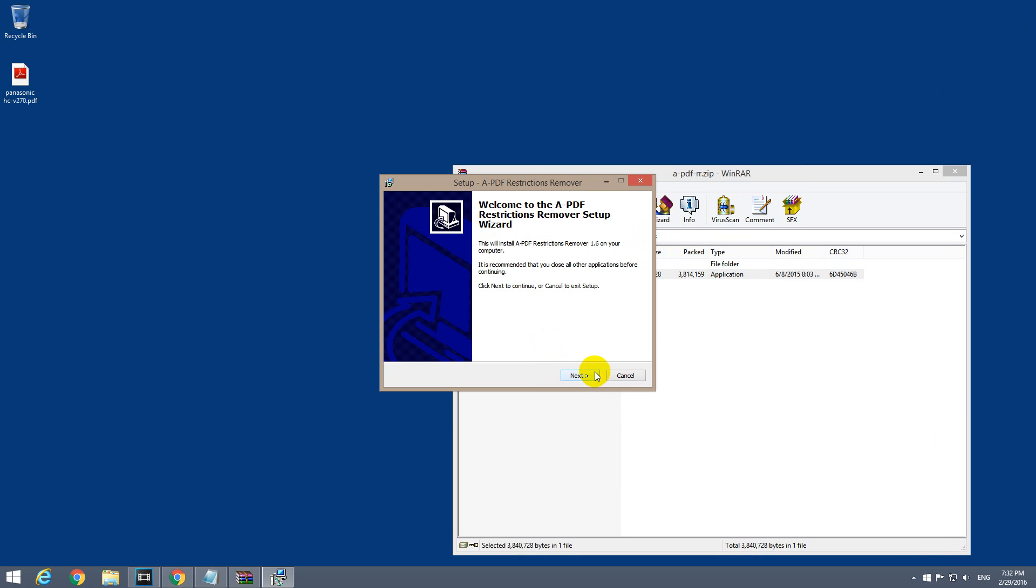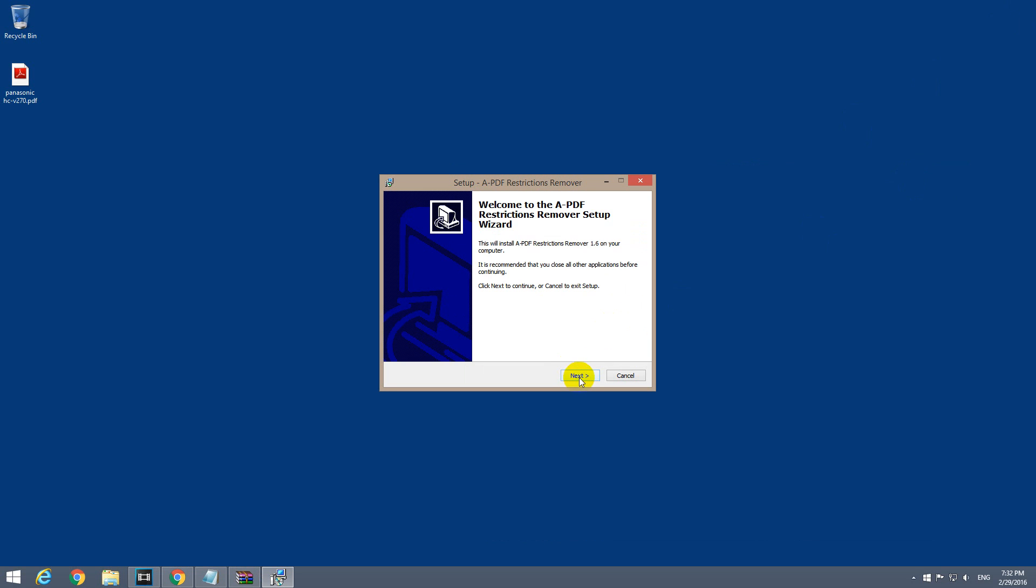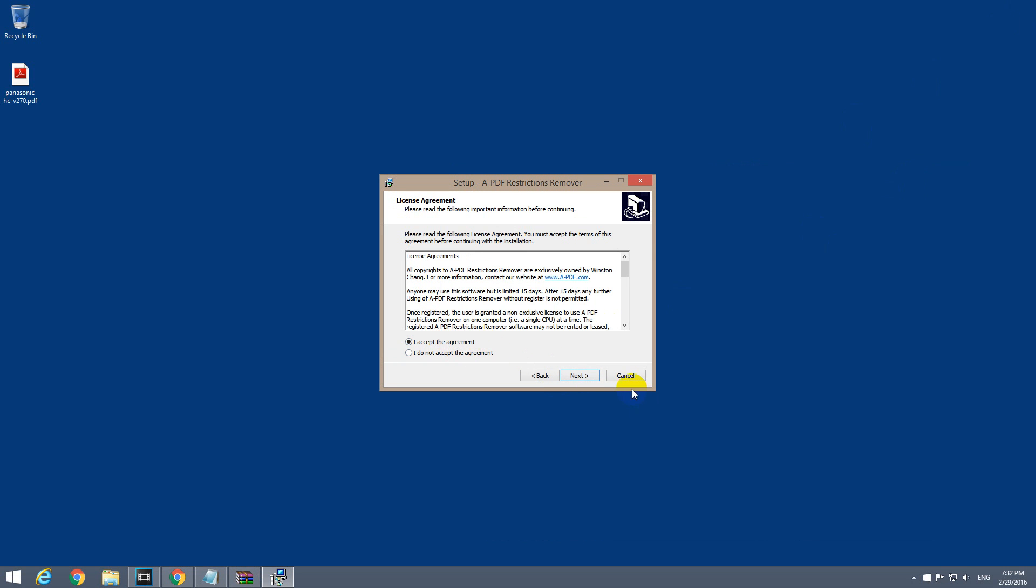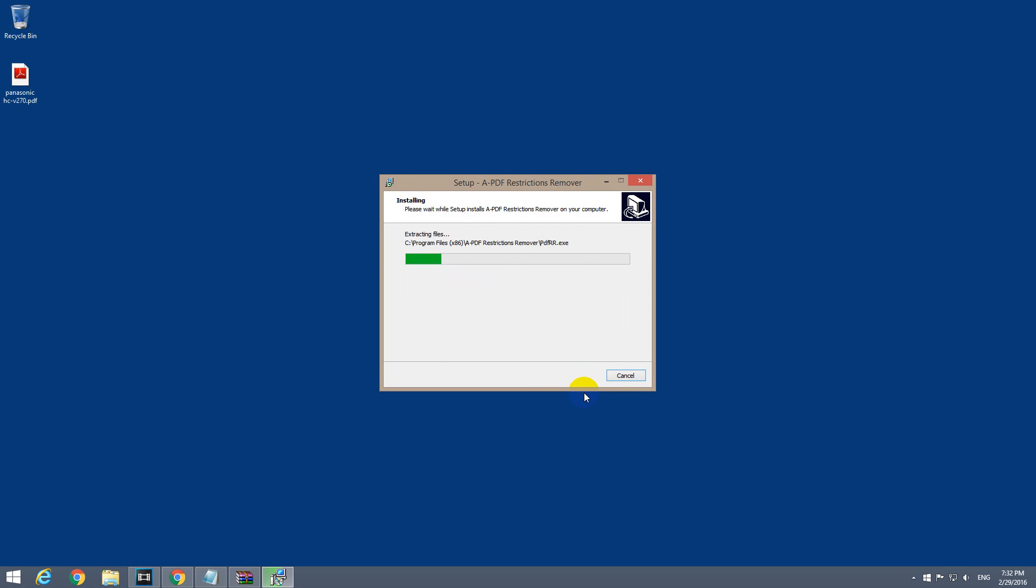Run. This is the installation of the program. Next to install it. I accept. Next, next, next, install.